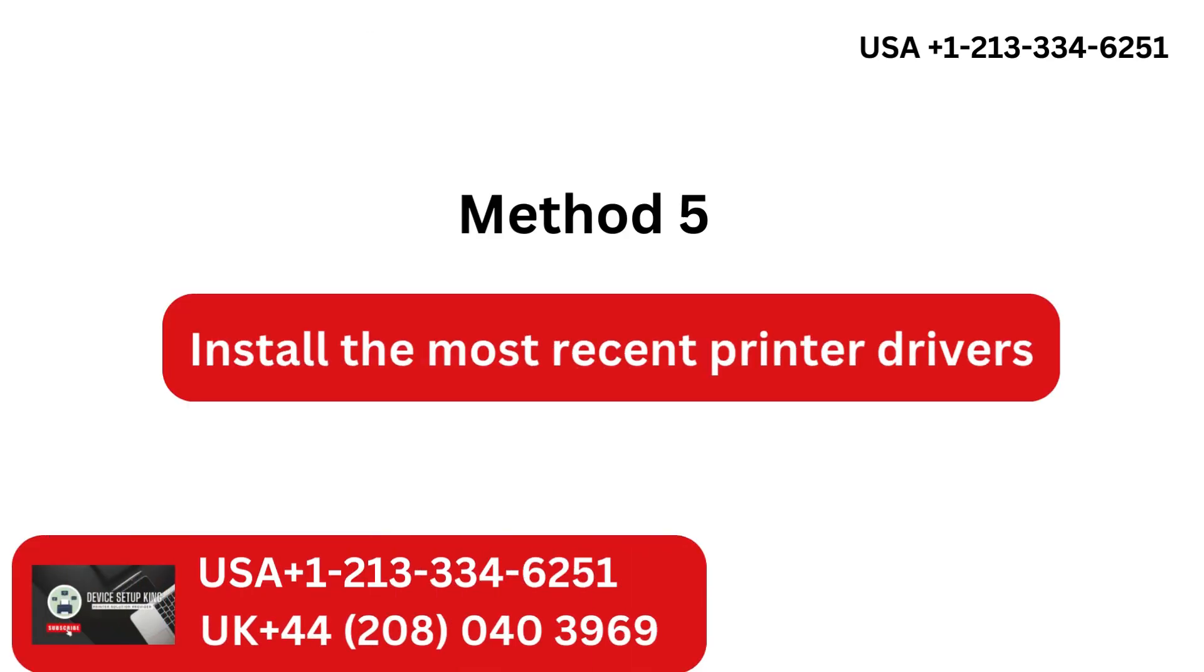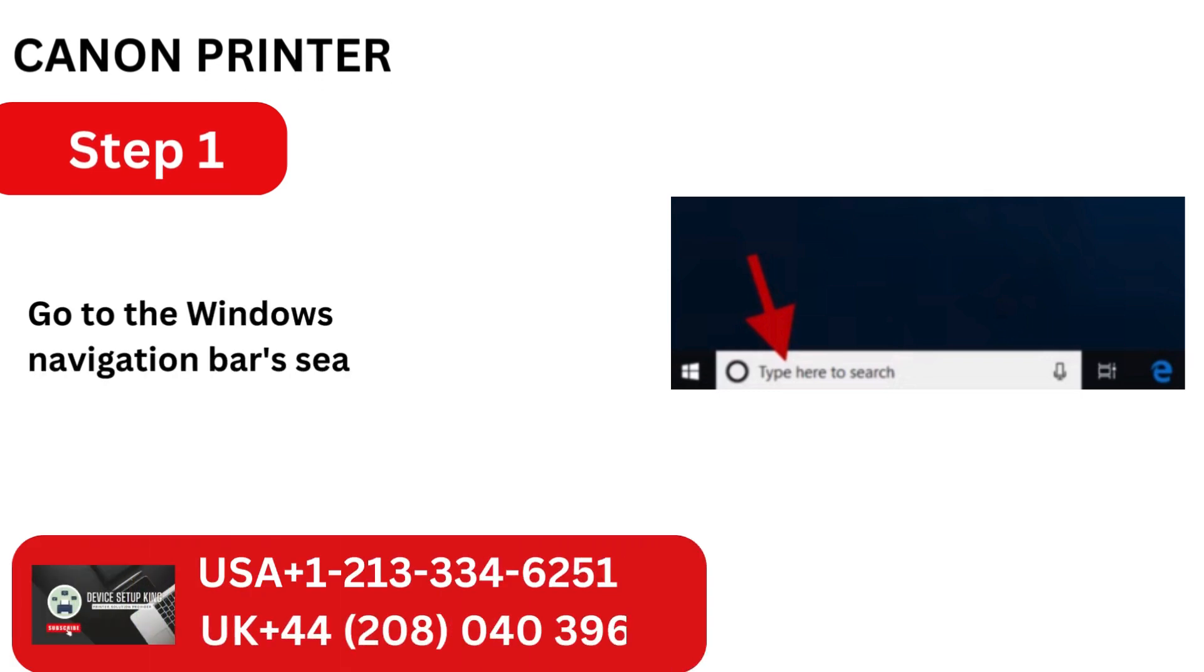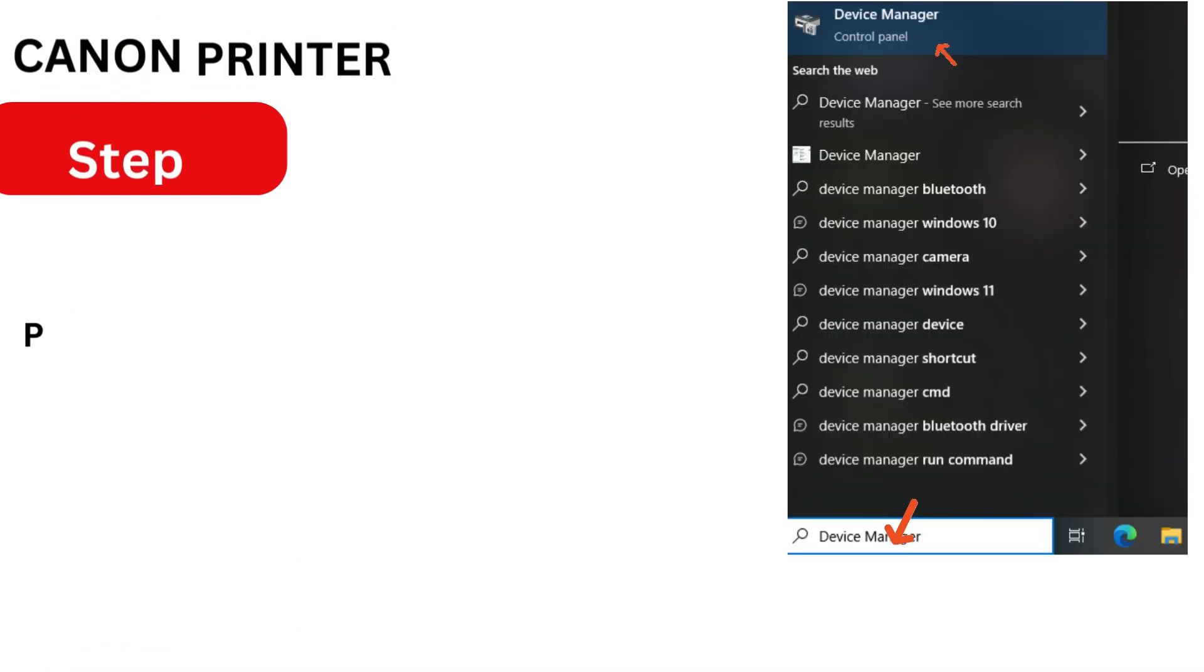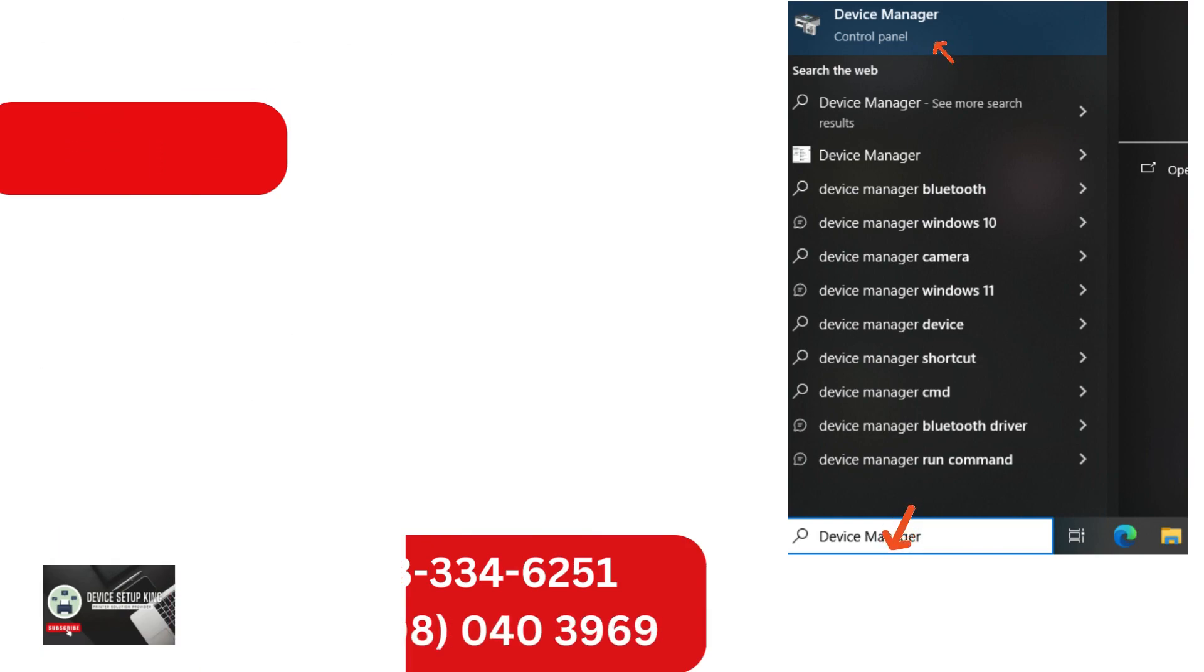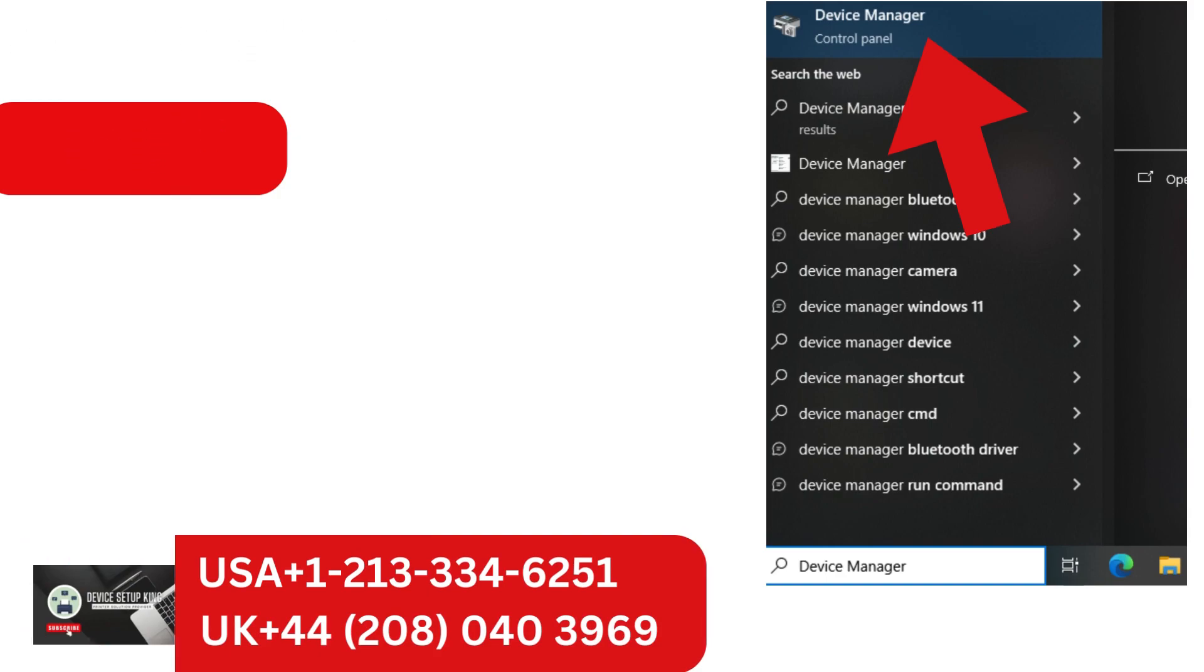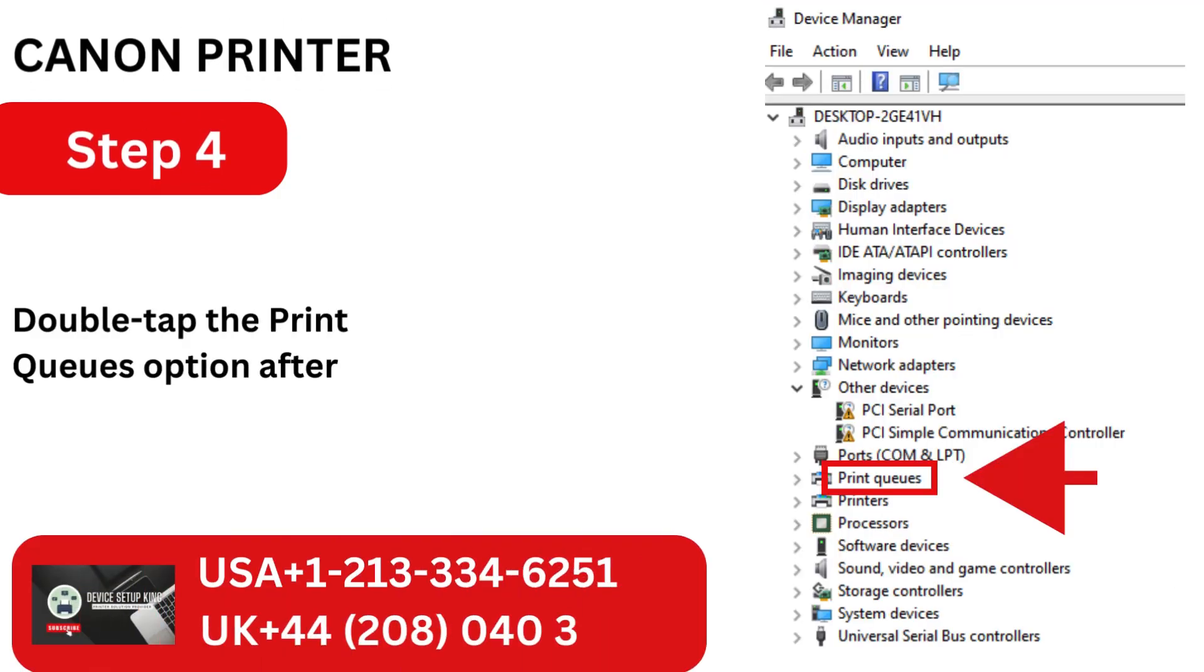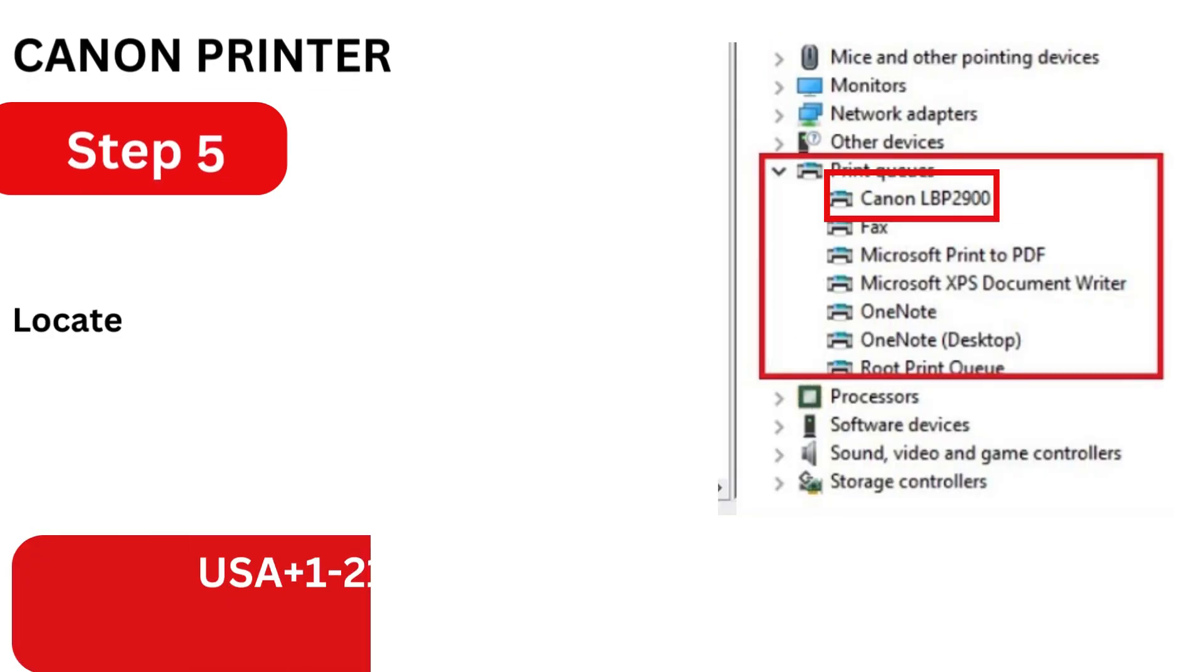Method 5: Install the most recent printer drivers. Step 1: Go to the Windows Navigation Bar's Search tab. Proceed to Open Device Manager. Click the Device Manager icon now. Double-tap the Print Cues option after that.